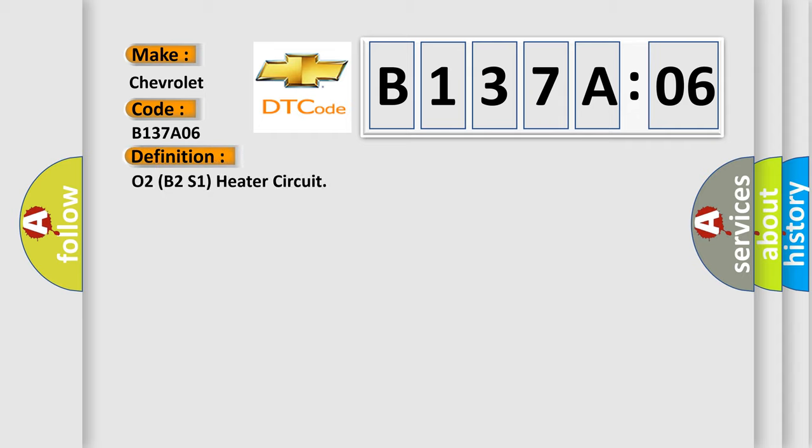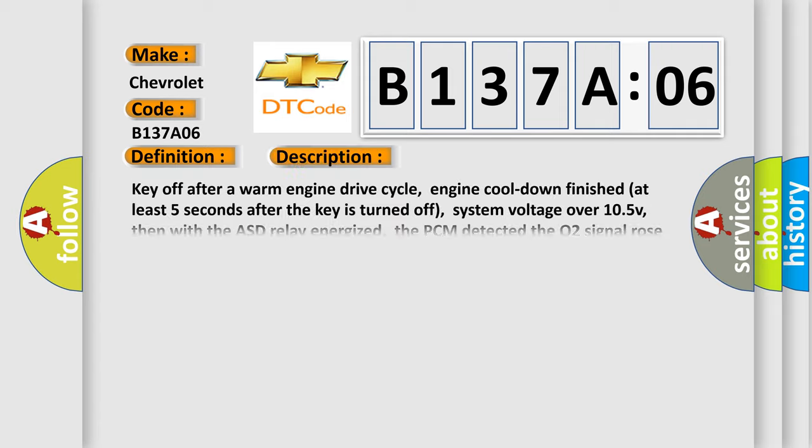The basic definition is O2B2S1 heater circuit. And now this is a short description of this DTC code.